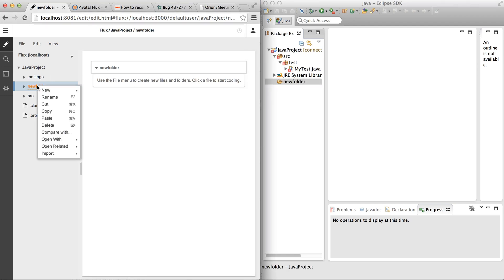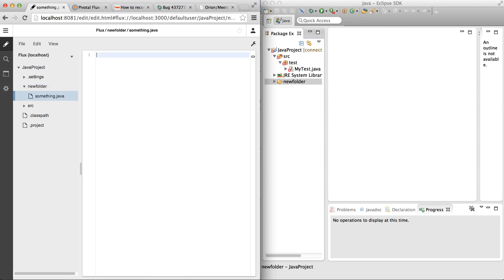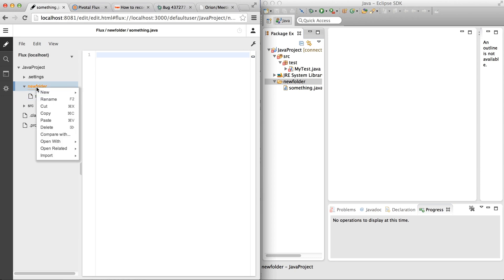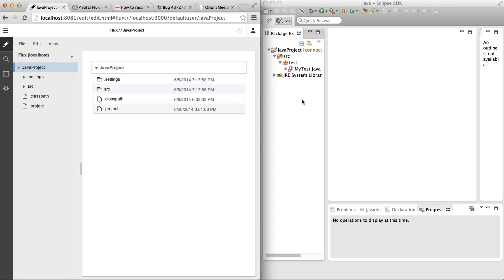Let's try and create a file inside that folder — call it 'something.java'. And it does show up in Eclipse right away. This is done via the Flux messaging system. Now let's delete that folder, confirm the deletion, and it's gone from both Eclipse and Orion. The file system is completely synchronized.